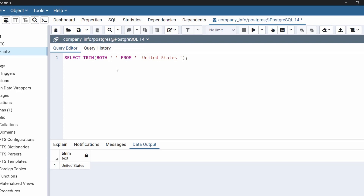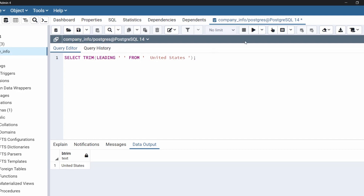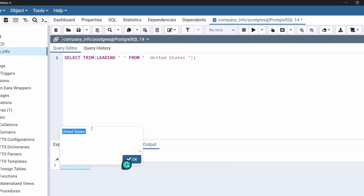Now we are going to remove only the beginning spaces of this string. For that we will use leading. Now execute the code. As we can see in the output, it still contains spaces at the end of the string, but it removes the spaces from the beginning of the string.